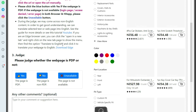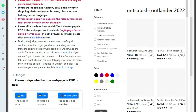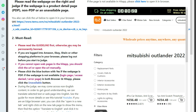Before starting the hit app, if you are logged in to any online shopping website like Amazon, eBay, Etsy, Temo, etc., just log out from there and then start working on the hit app.